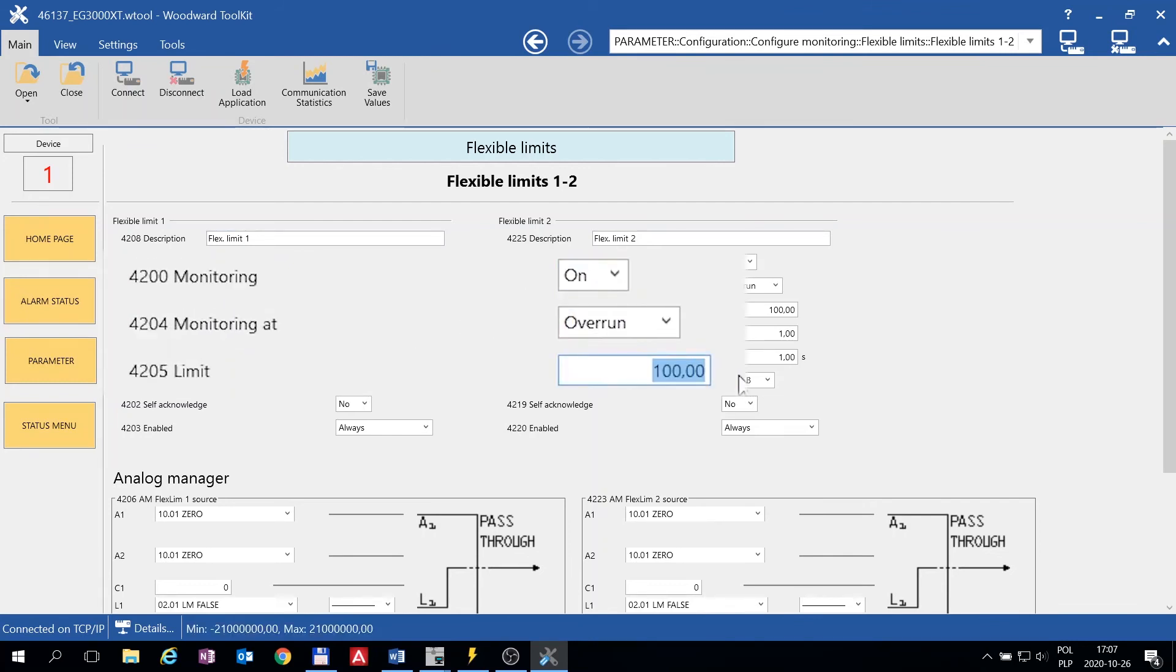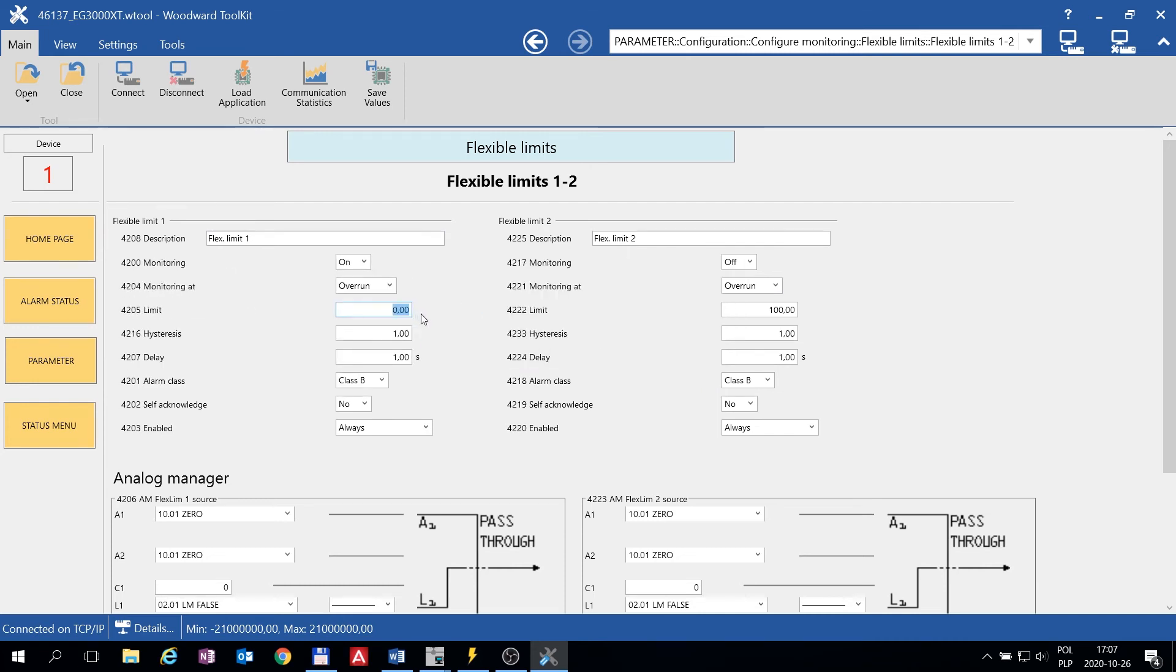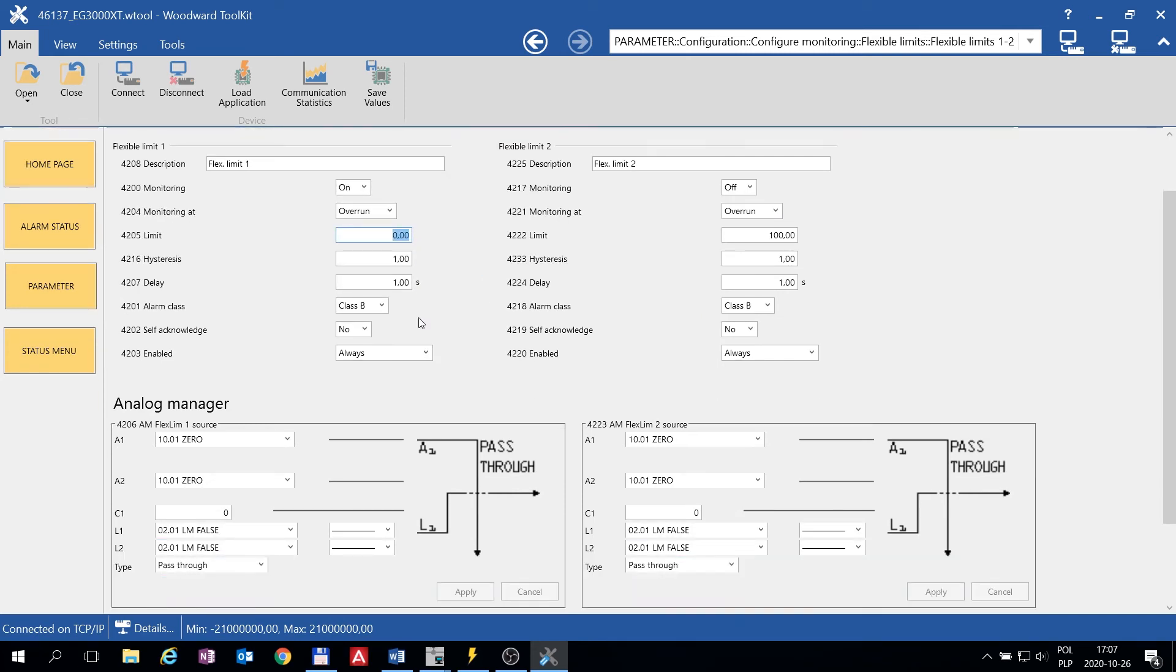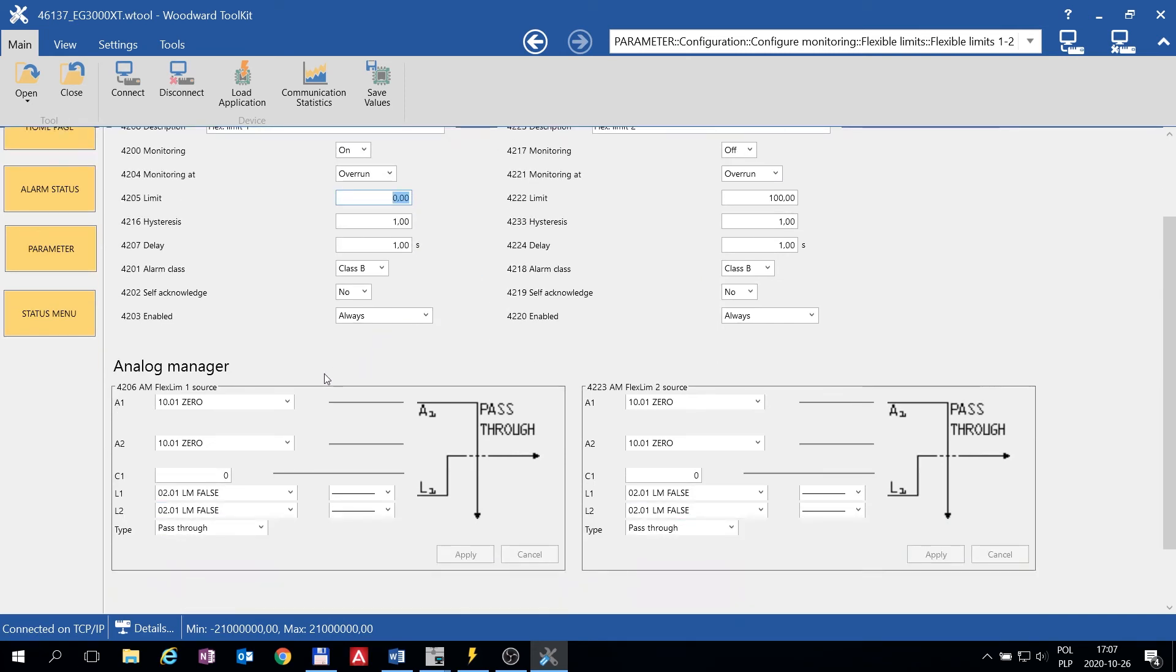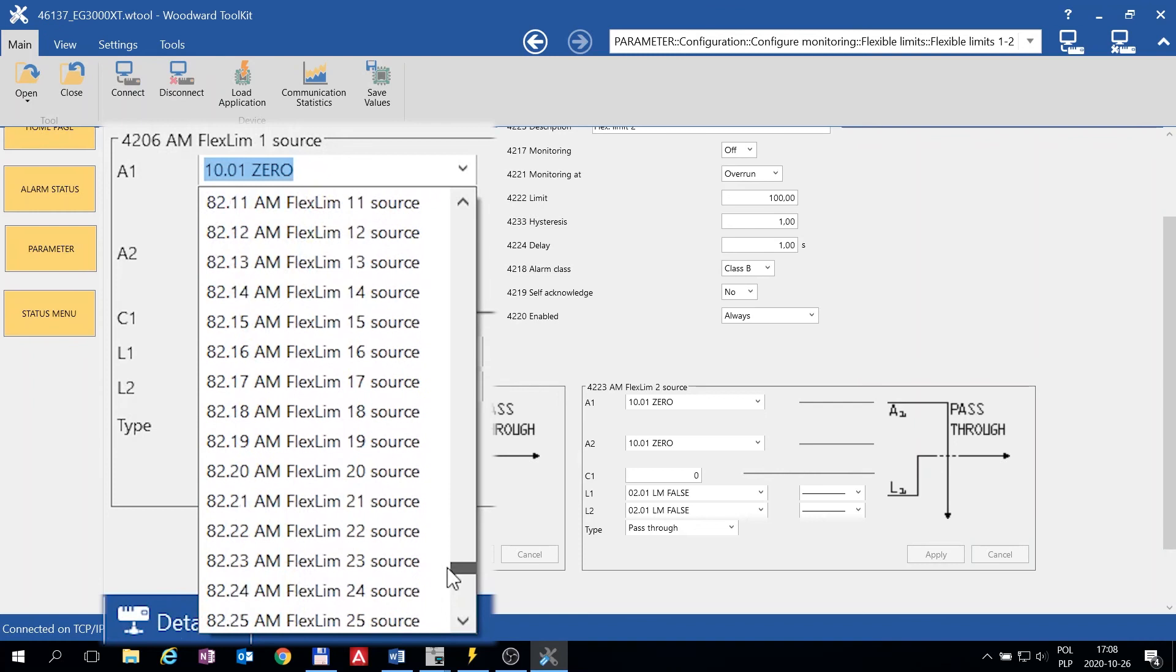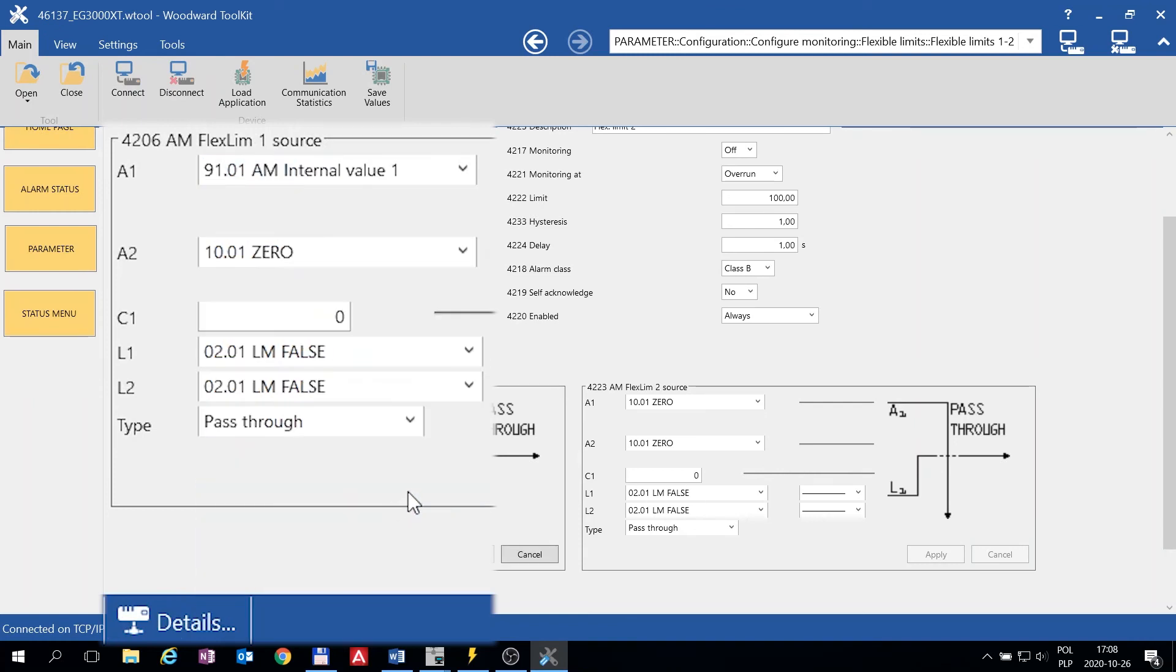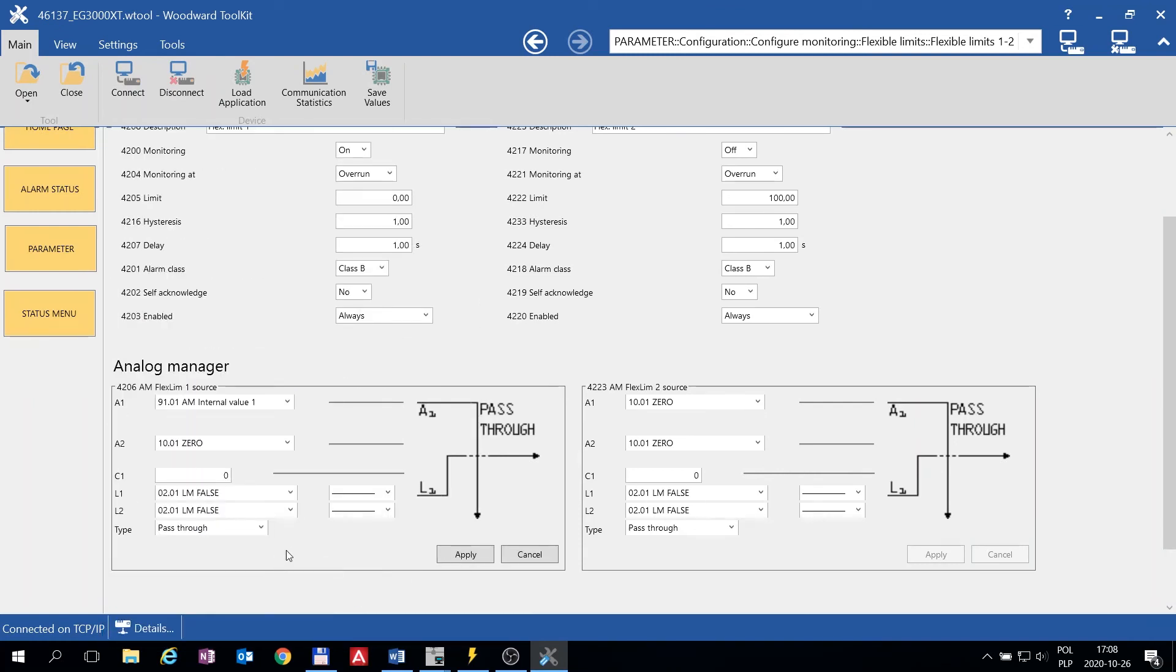Because when we are above 0 Kilowatts, that means we are exporting power to the grid and we want to have an alarm. As a source we should choose our newly configured analog value, and click Apply.